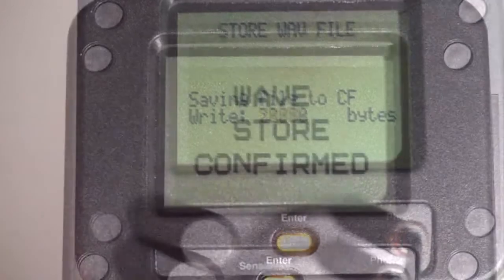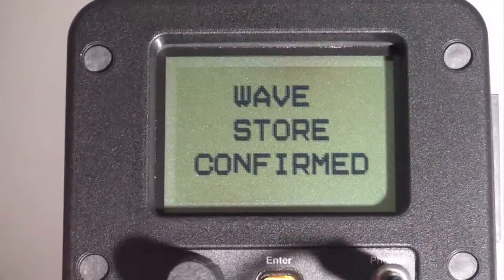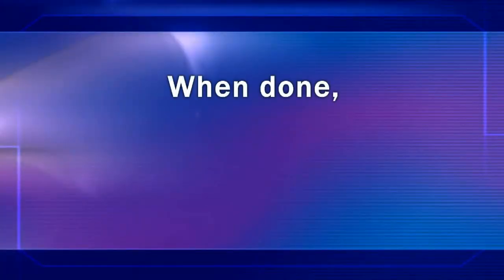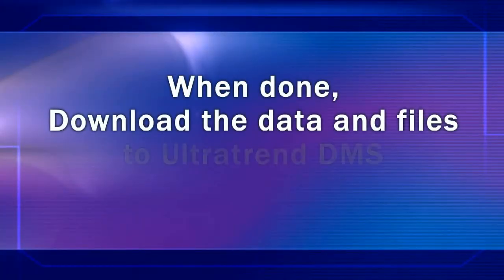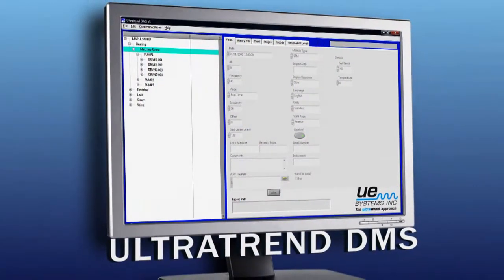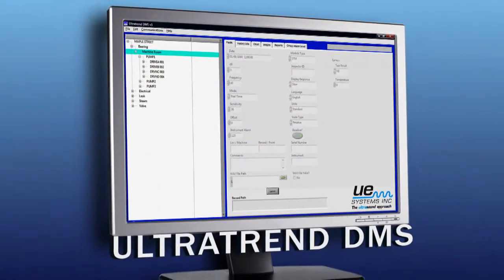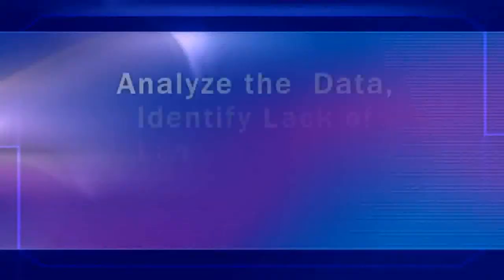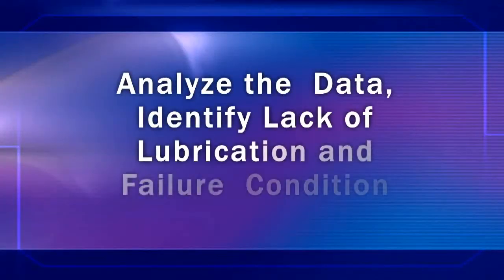When the sound file is saved, we get wave store confirmed and store record confirmed. Now we're ready to download the data and the sound files from the Ultra Probe into Ultra Trend DMS, which is a data management system.